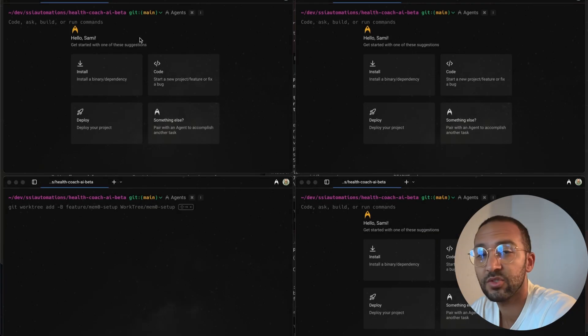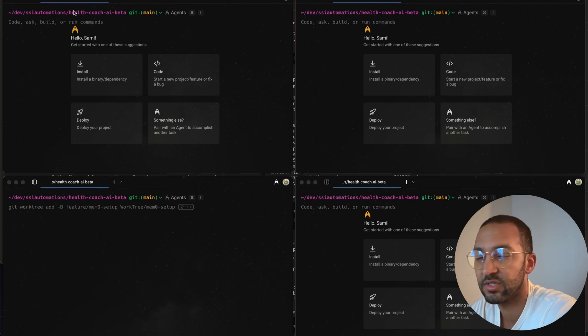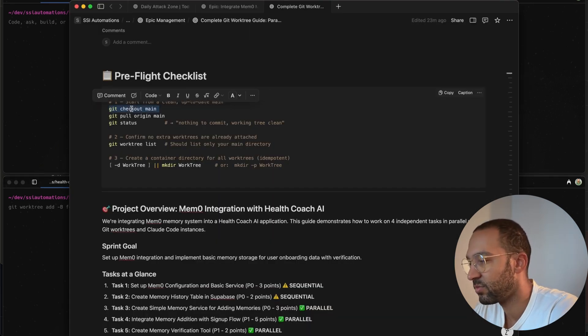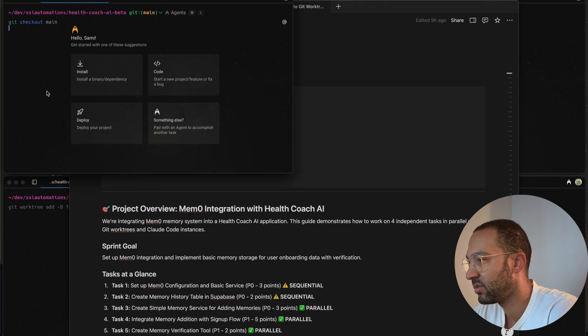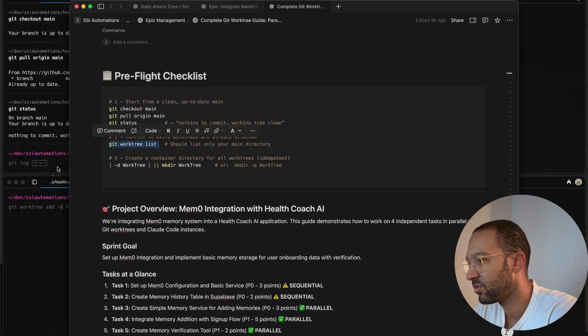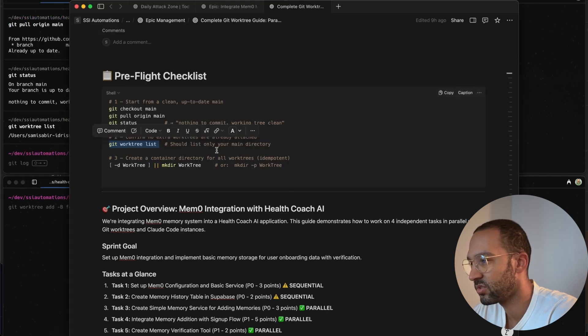To get started, we need to spin up four terminals and we need to navigate to that project. All right, let's follow the documentation. Just make sure that we're on main. Everything's up to date. And now we'll do a Git WorkTree list. There's no Git Worktrees.